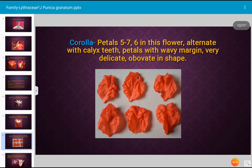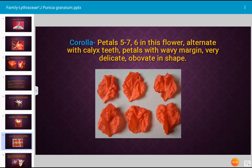This is the corolla of Punica granatum. The corolla consists of petals; there are five to seven petals present in several varieties of Punica granatum, but the flower dissected here had six petals. The petals are situated alternate to the calyx teeth. The petals have a wavy margin, are very delicate, ovate in shape, and are beautifully red in color.